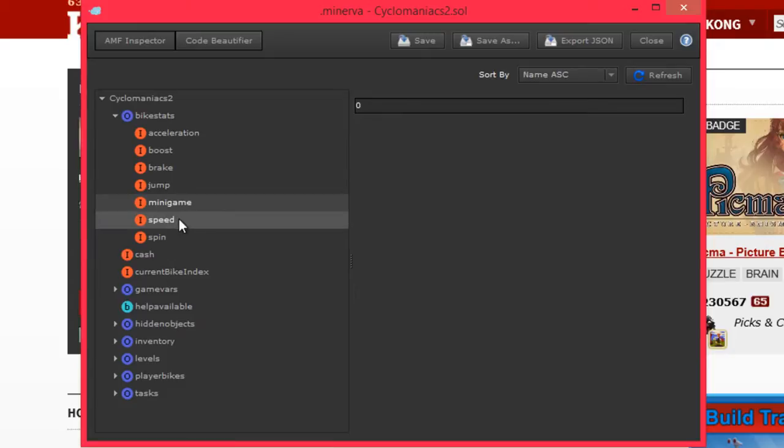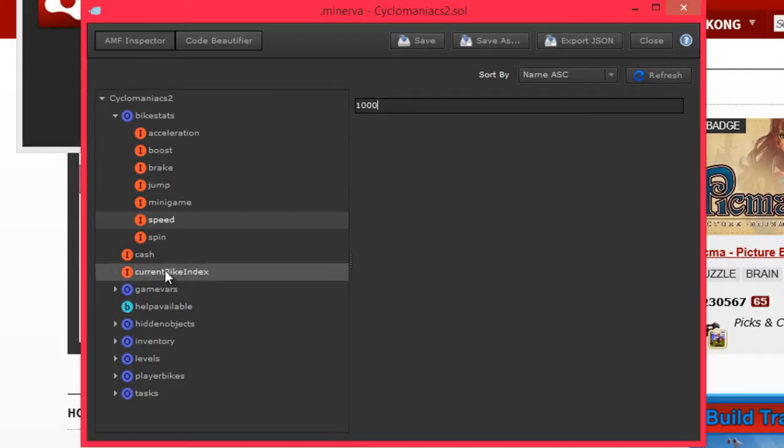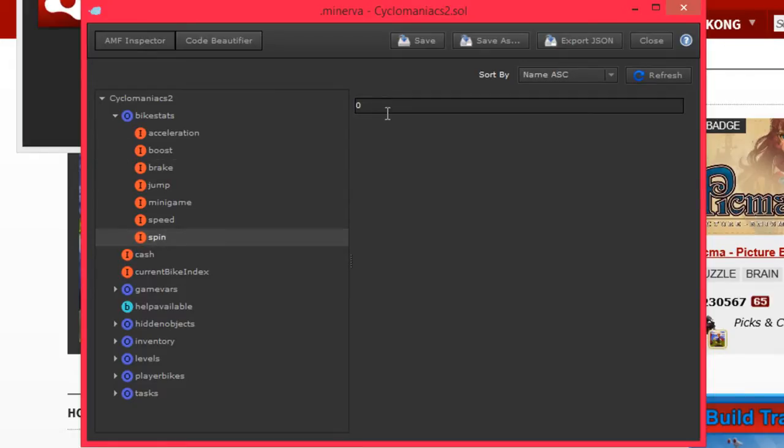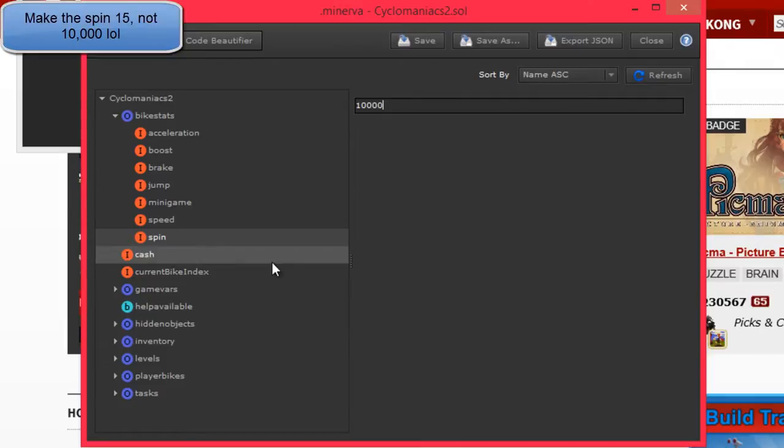Minigame, don't know. Speed. That's got to be like heaps. And spin. We'll make that 10,000. So I can just go ape shit.